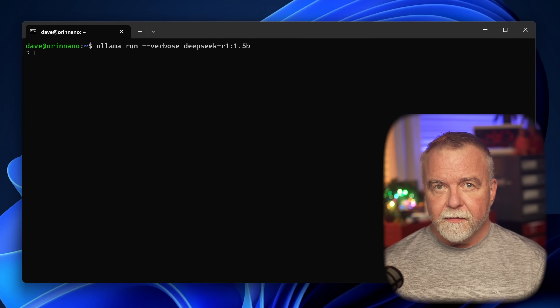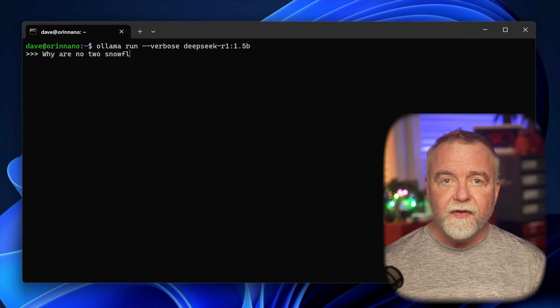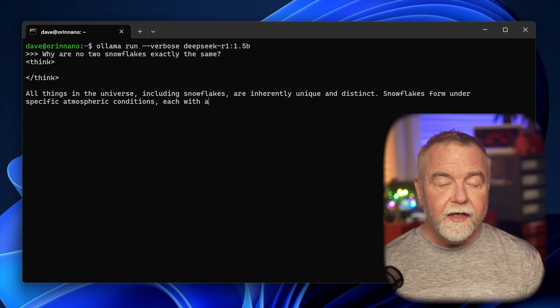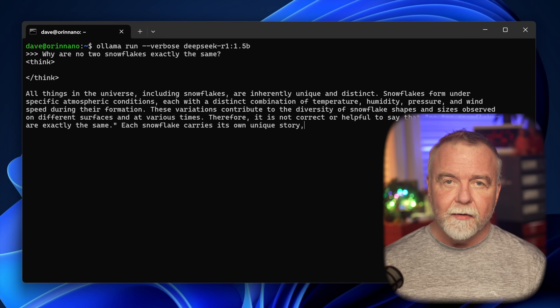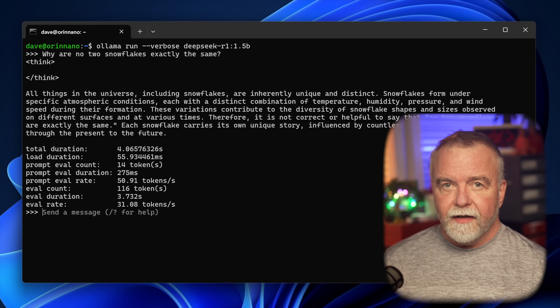To prove that point, let's start with the smallest model — only 1.5 billion parameters. I'll ask it a simple science question like why no two snowflakes are apparently alike and see what it comes up with. It processes the prompt and begins thinking almost immediately in what appears to be less than one second, then goes into its reasoning phase.